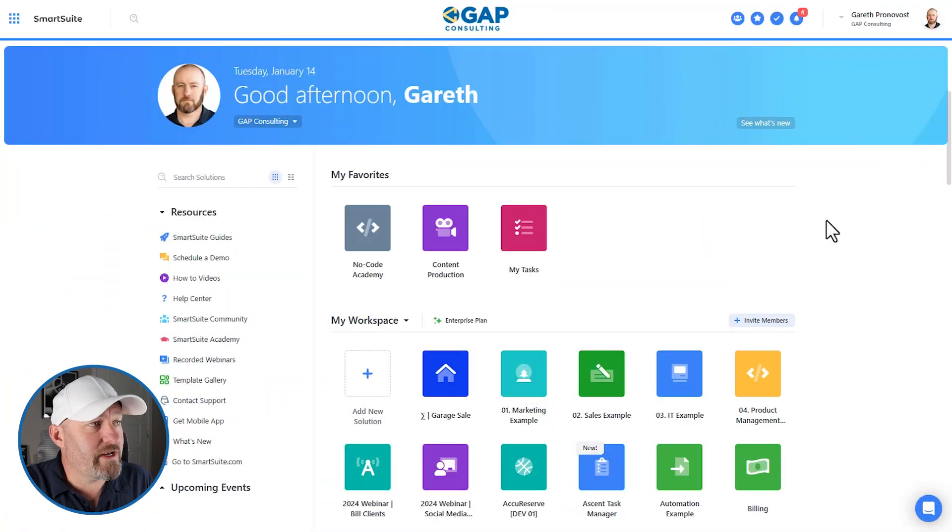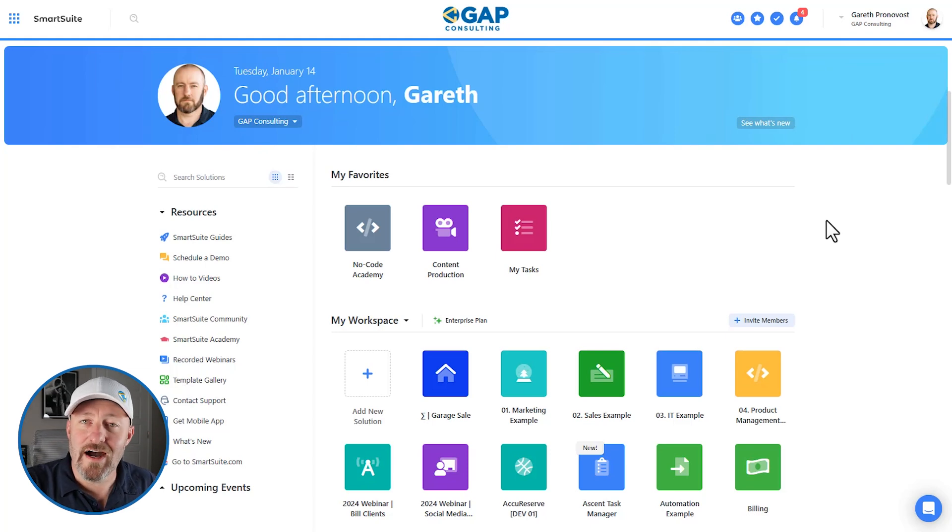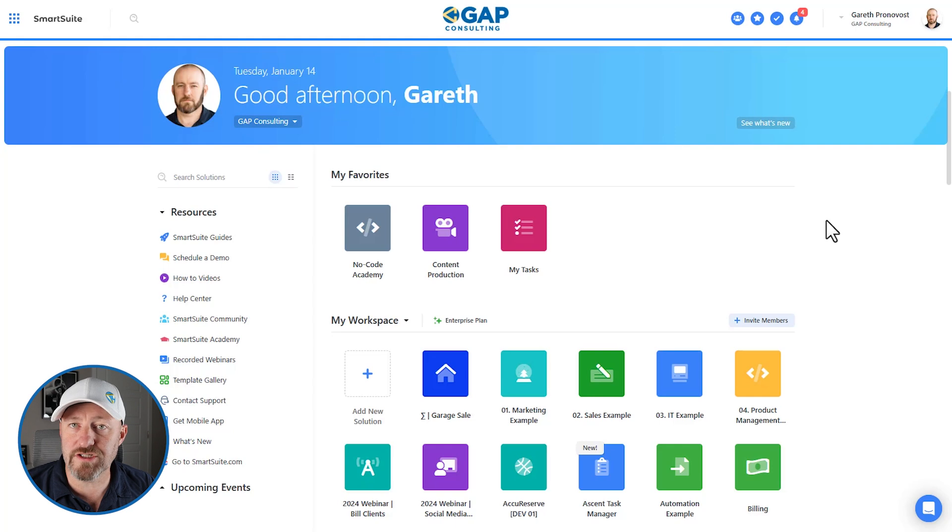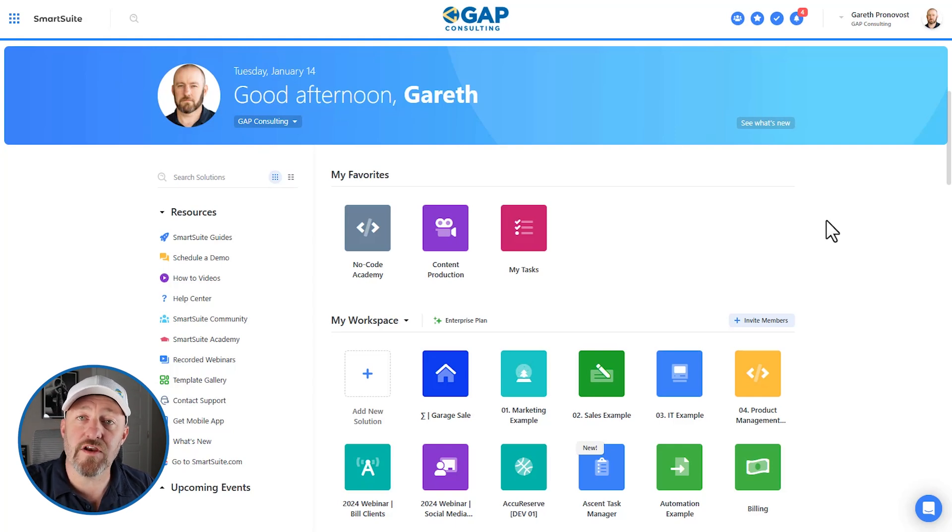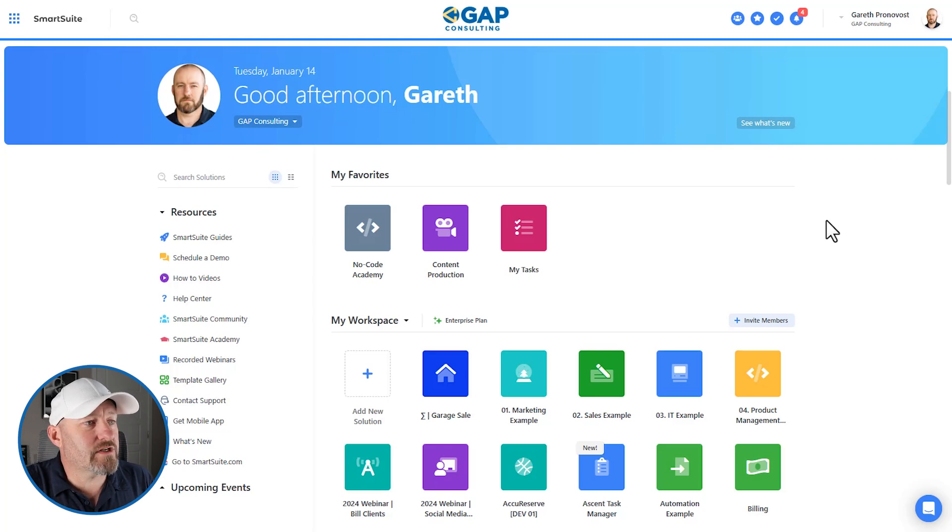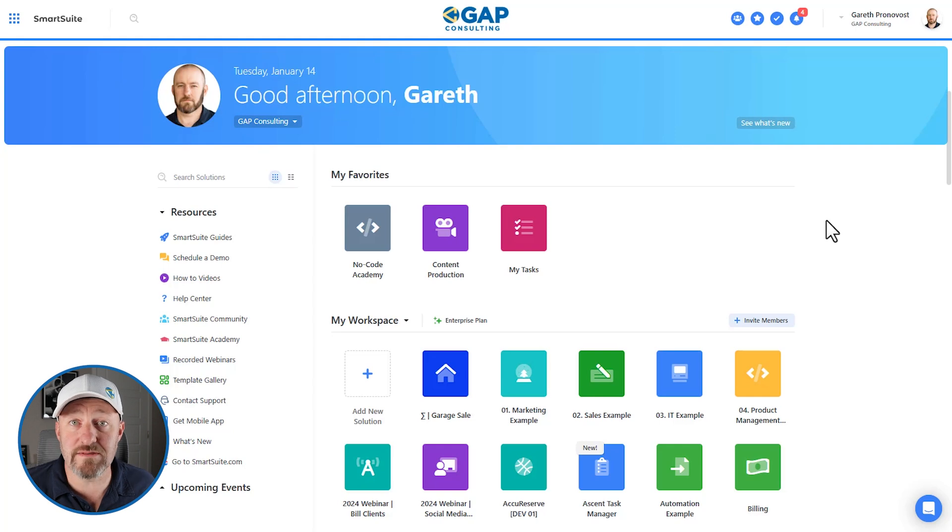But without further ado, let's go ahead and hop on into my screen here. I am in my SmartSuite dashboard. I encourage you to follow along with me. Open up SmartSuite in your web browser. If you're not already a SmartSuite user, sign up using our affiliate link that I'll share with this video. So now here I am, I'm inside of my SmartSuite dashboard. The first thing I need to understand is what is SmartSuite?